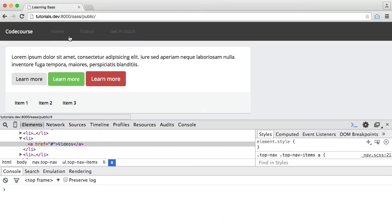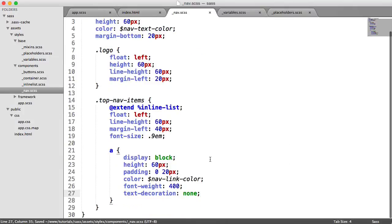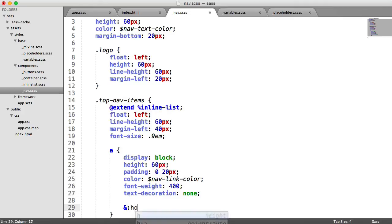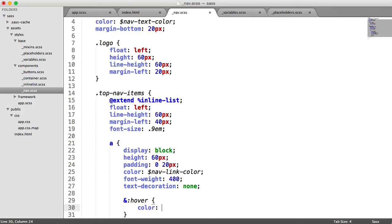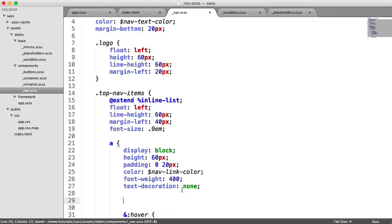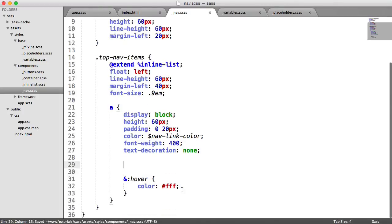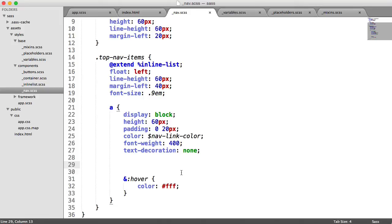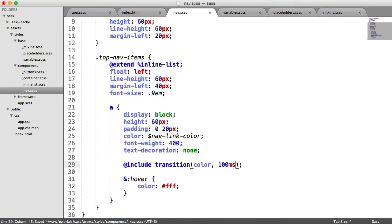So when we hover over these, we want the text color to be white. And we can change the background color of this entire thing if we want to. In fact, we won't do that. But you can go ahead and try and implement that. So what we want to do now is we want to set this hover. So let's say hover color white. And we can easily include our transition now because we already have the mixing created to transition on any property for a given length of time with any effect. So we can just easily say include transition. We can transition on color for 100 milliseconds. And again, we want this to ease in.